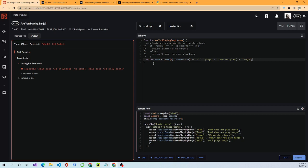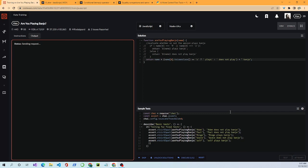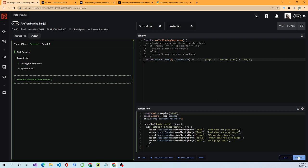We return name concatenated with: name[0].toLowerCase() === 'r' — this is our ternary operator, so you have your condition and it tests it. If it does equal 'r', it returns ' plays banjo'; if not, it returns ' does not play banjo'. The ternary operator is a concise alternative to a full if-else.